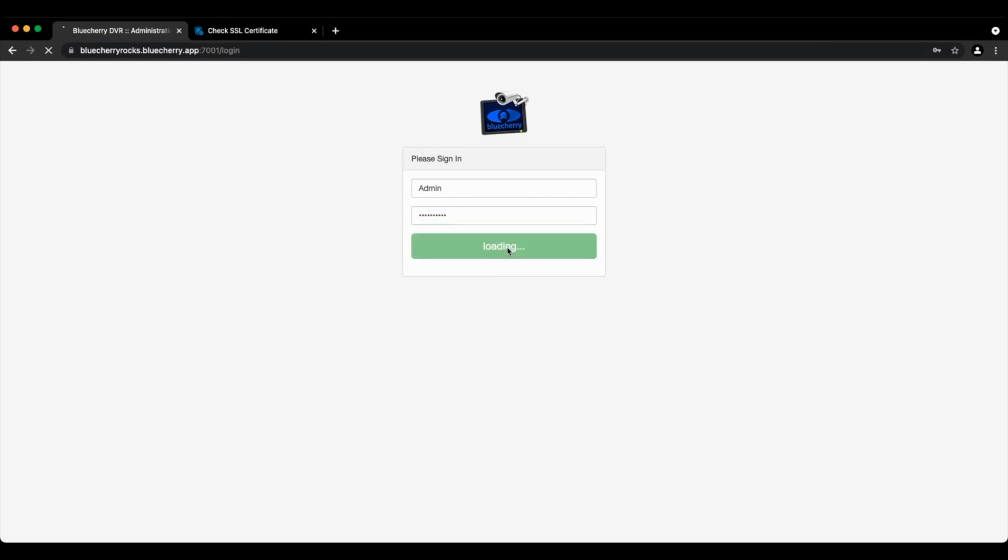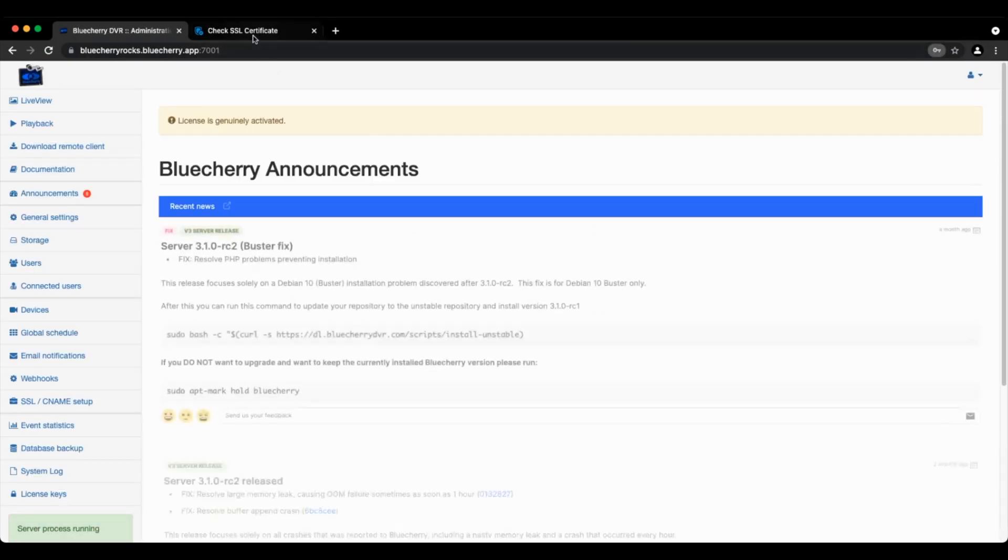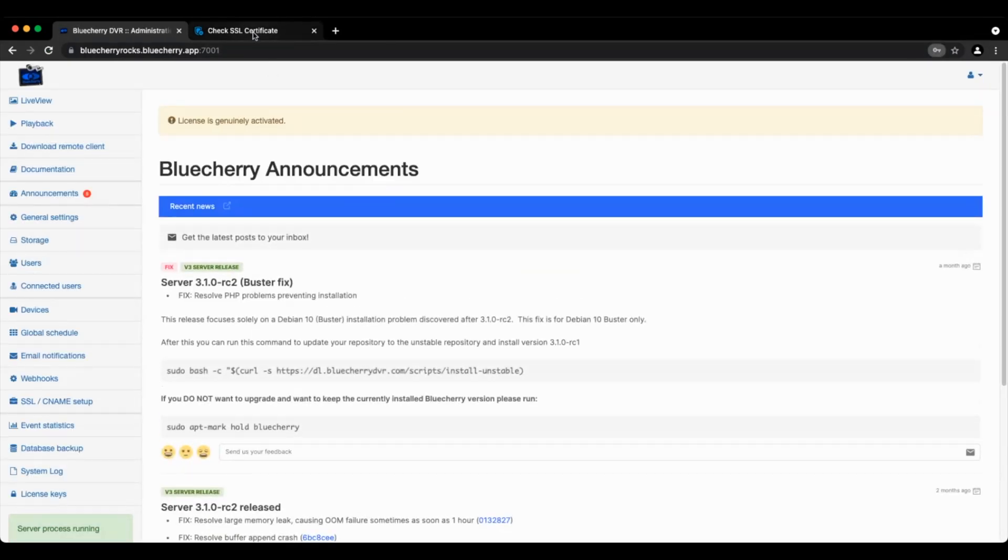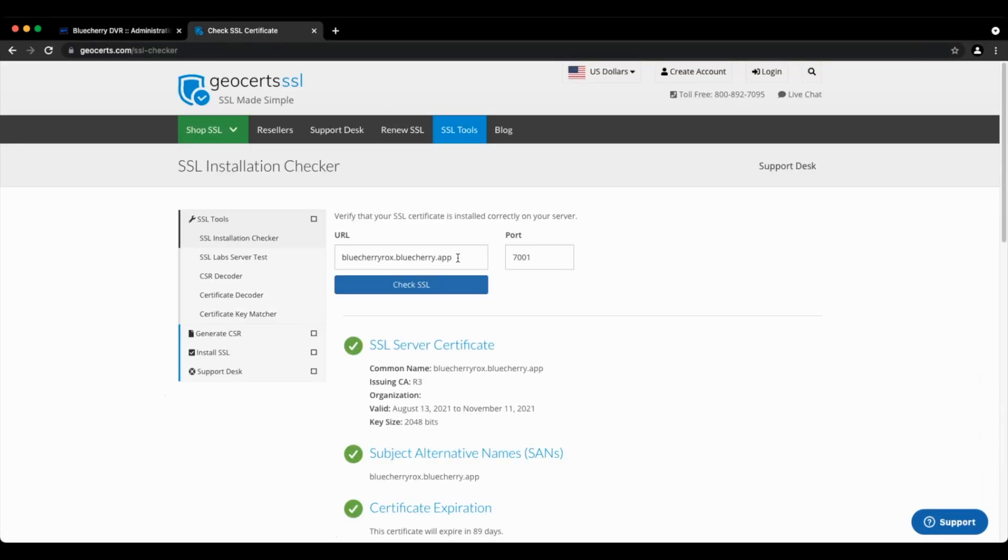So we'll go over here to geosearch.com and we're going to type in bluecherry rocks port 7001 and click check SSL.